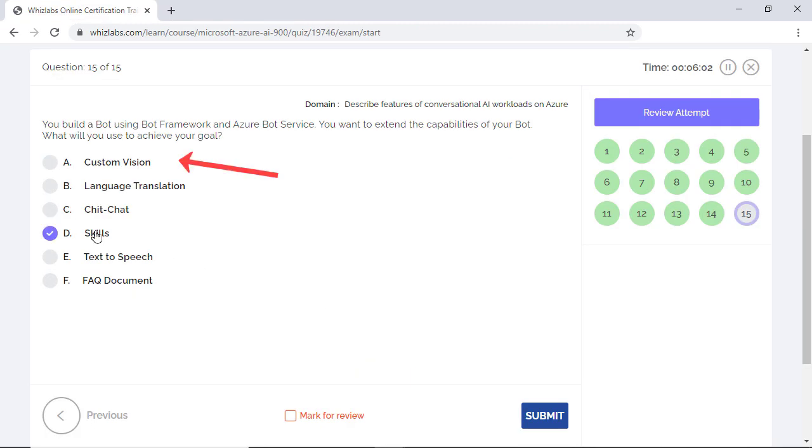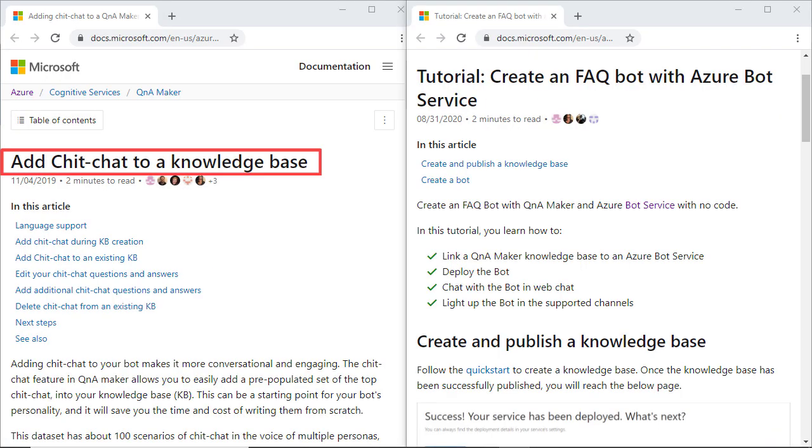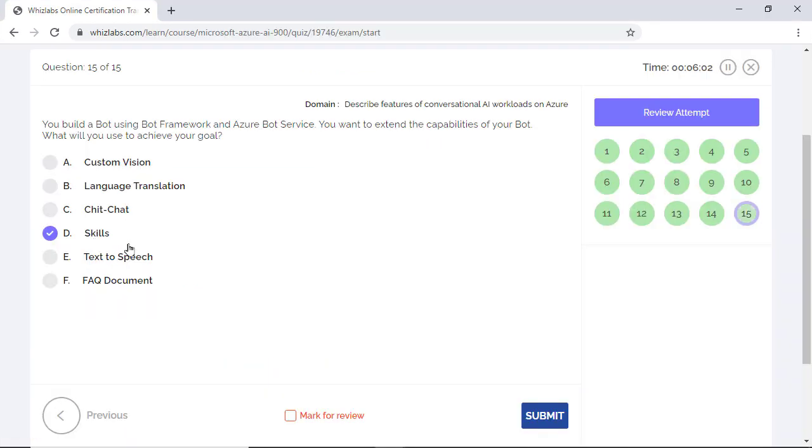Custom vision is one of the computer vision services and language translation and text to speech are natural language processing services and they can potentially extend bot functionality as part of a skill. Options C and F are incorrect as chit chat and FAQ documents are part of creating a knowledge base for Q&A maker.